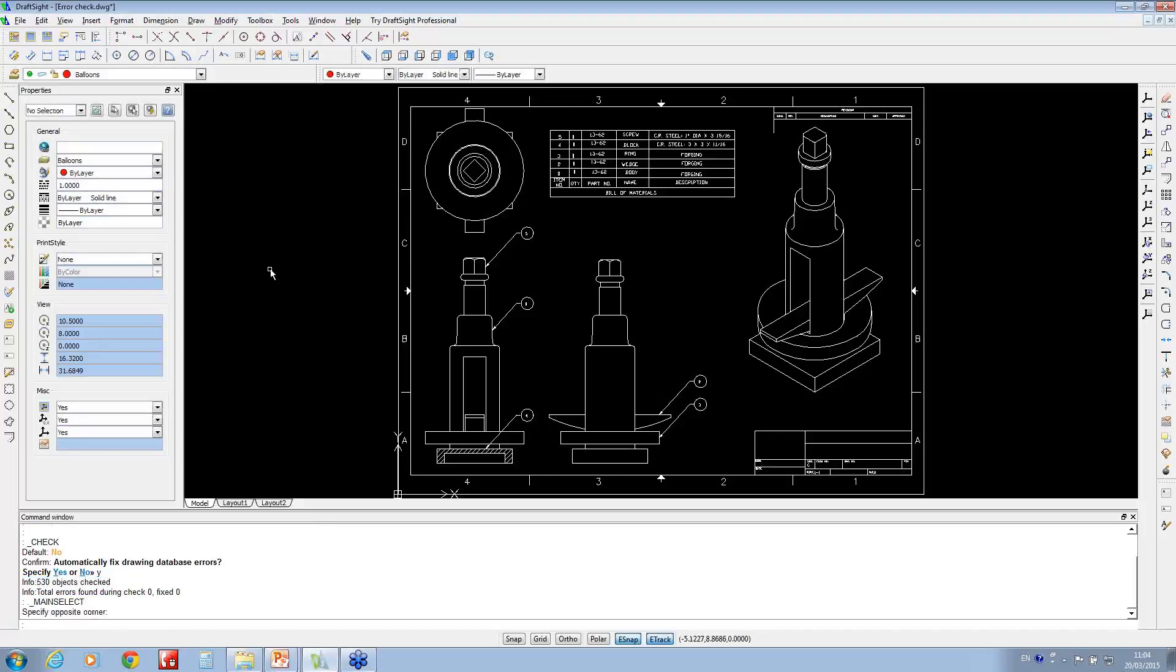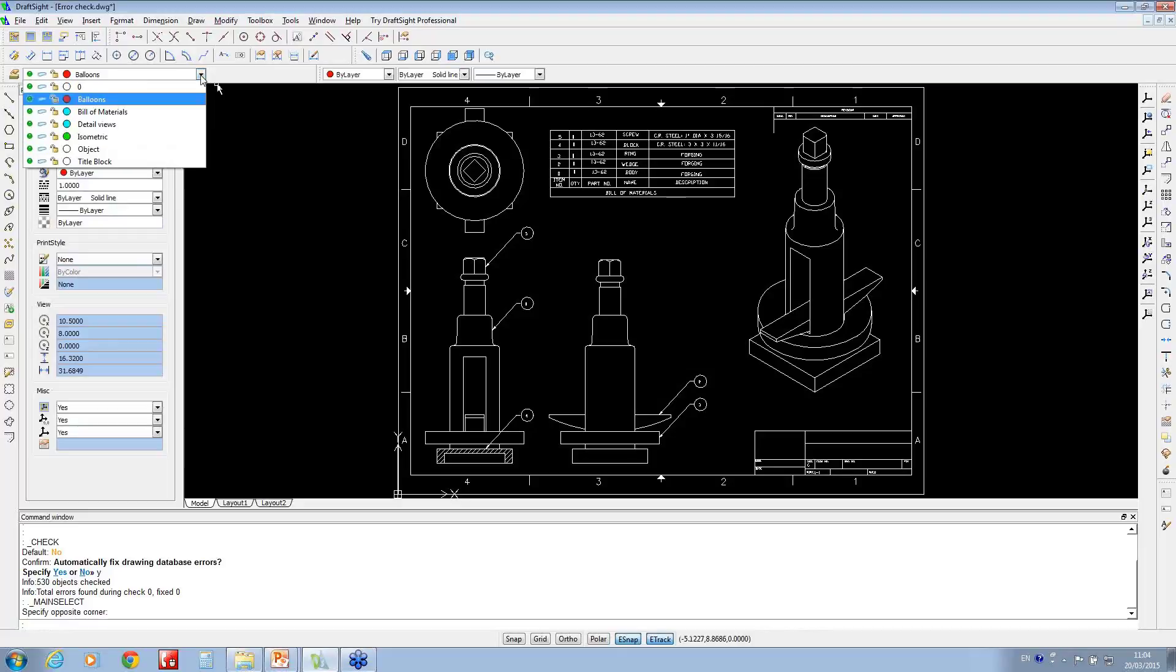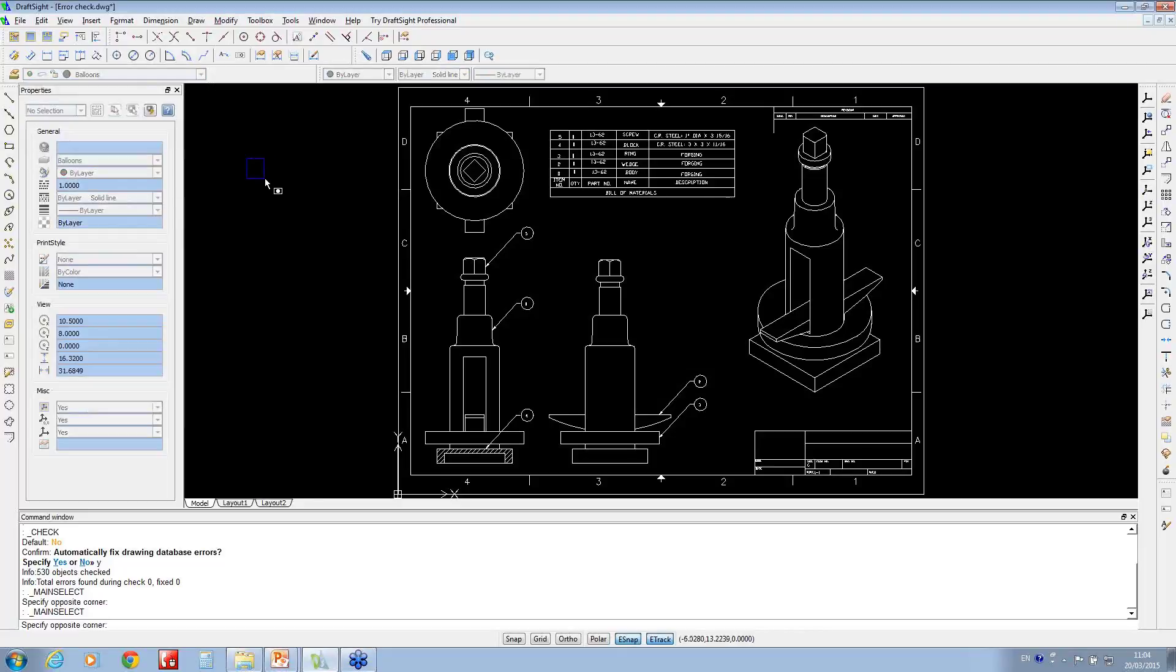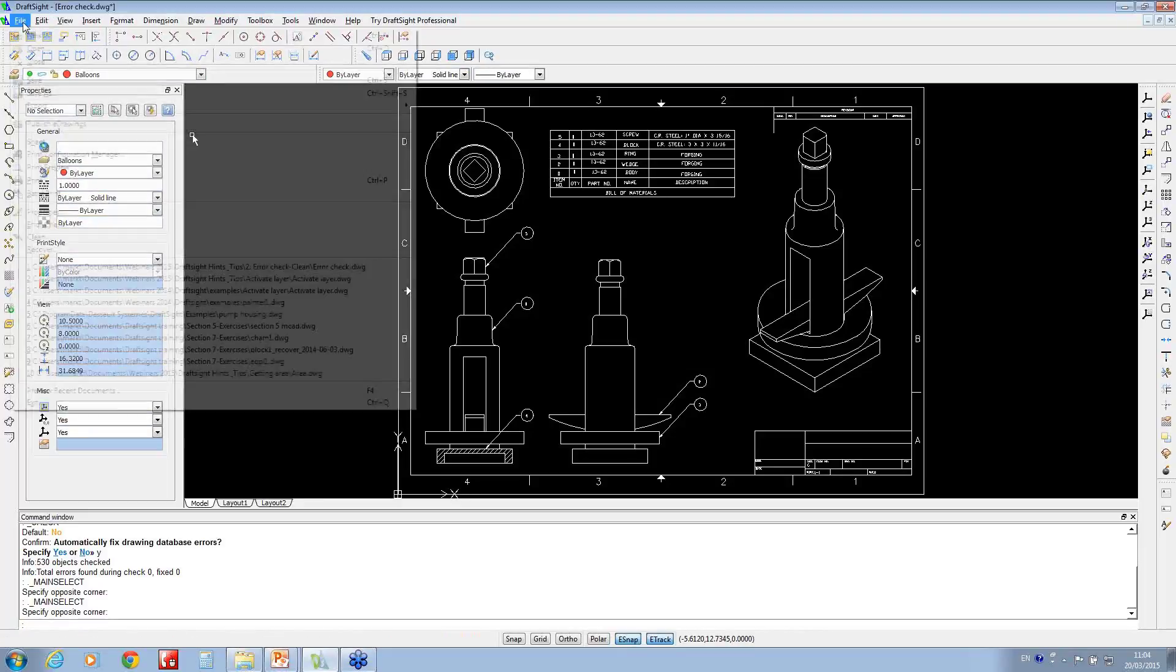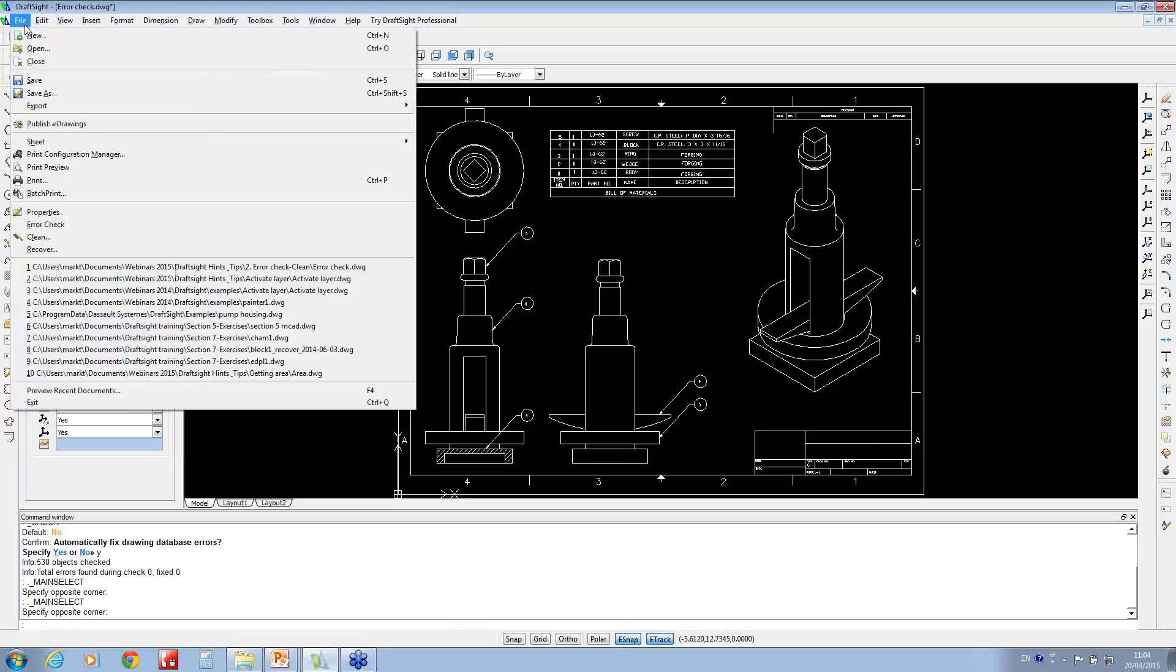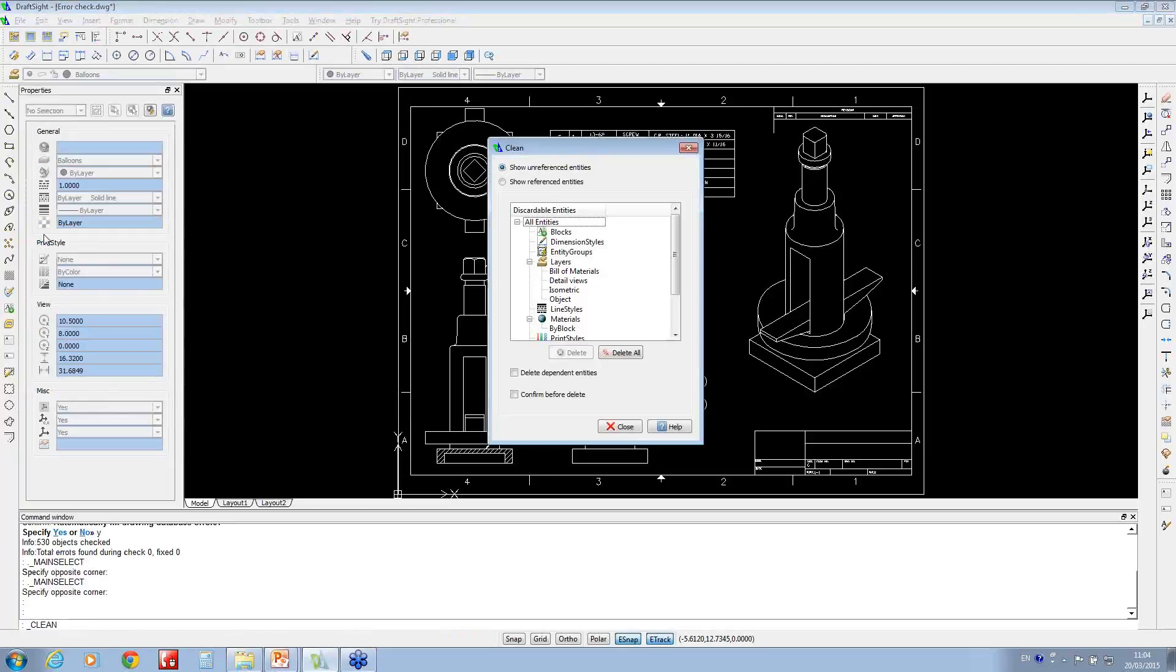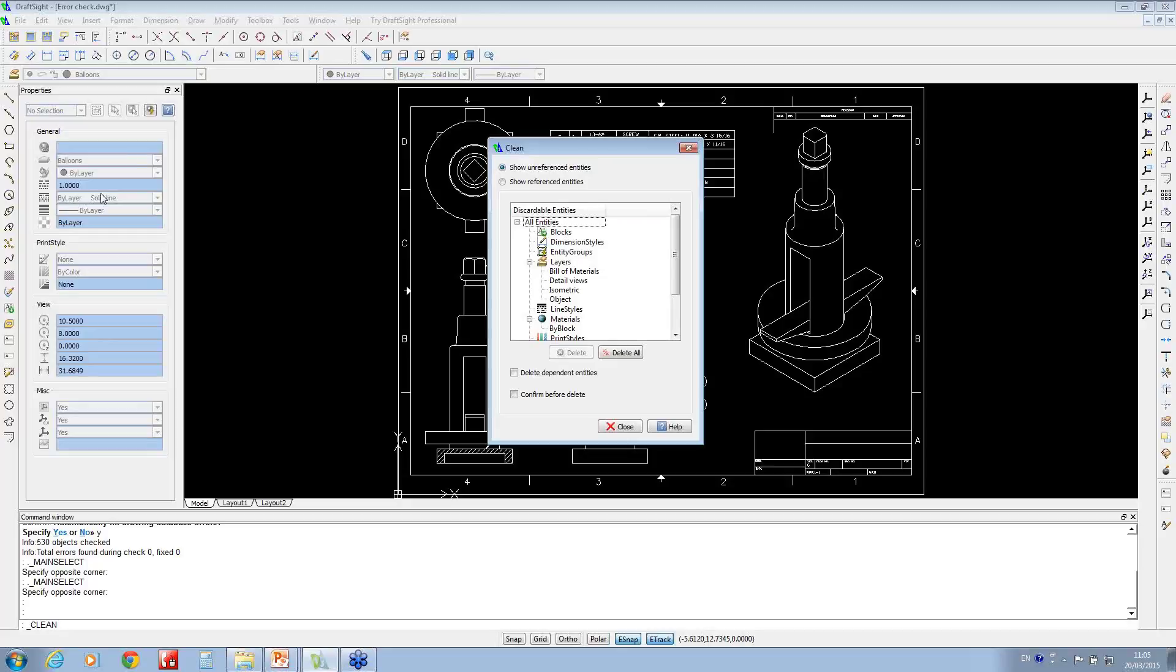So the next thing we're going to look at, you'll notice you've got a series of different layers in this file, some of which may be redundant. So when you click on clean, what this does is it actually removes any unused items within the document, such as redundant layers, blocks, line and dimension styles, and anything else that you specify in this list.